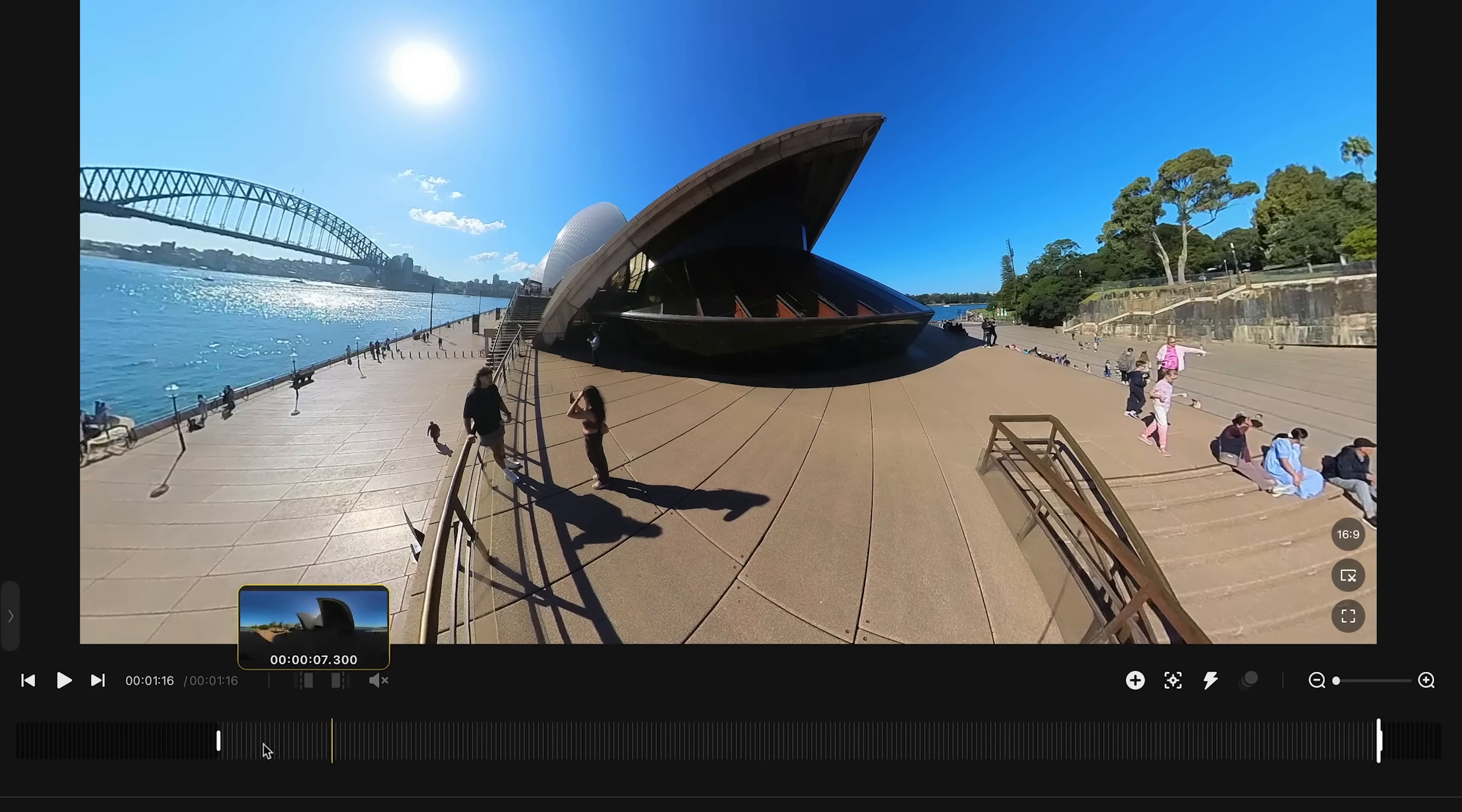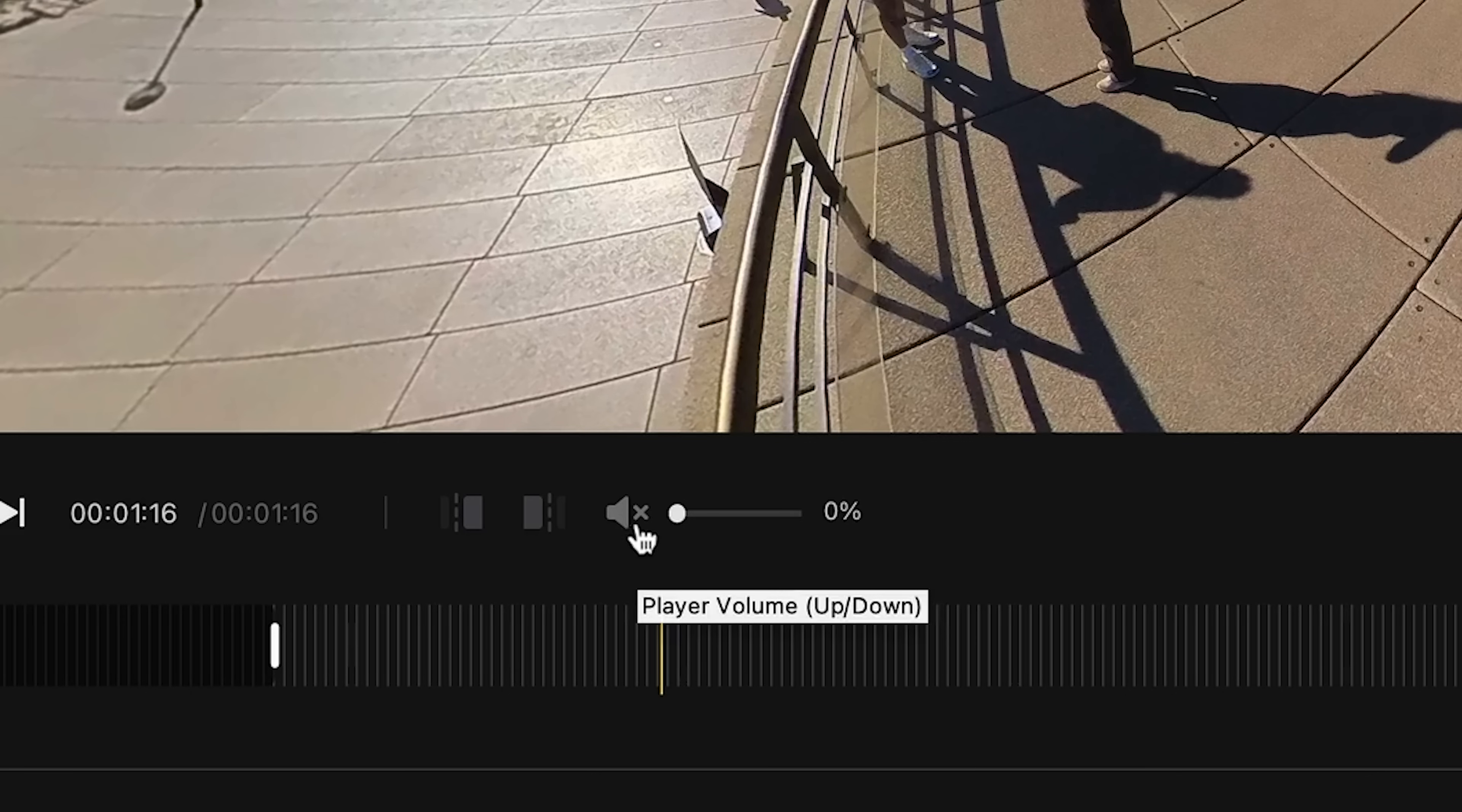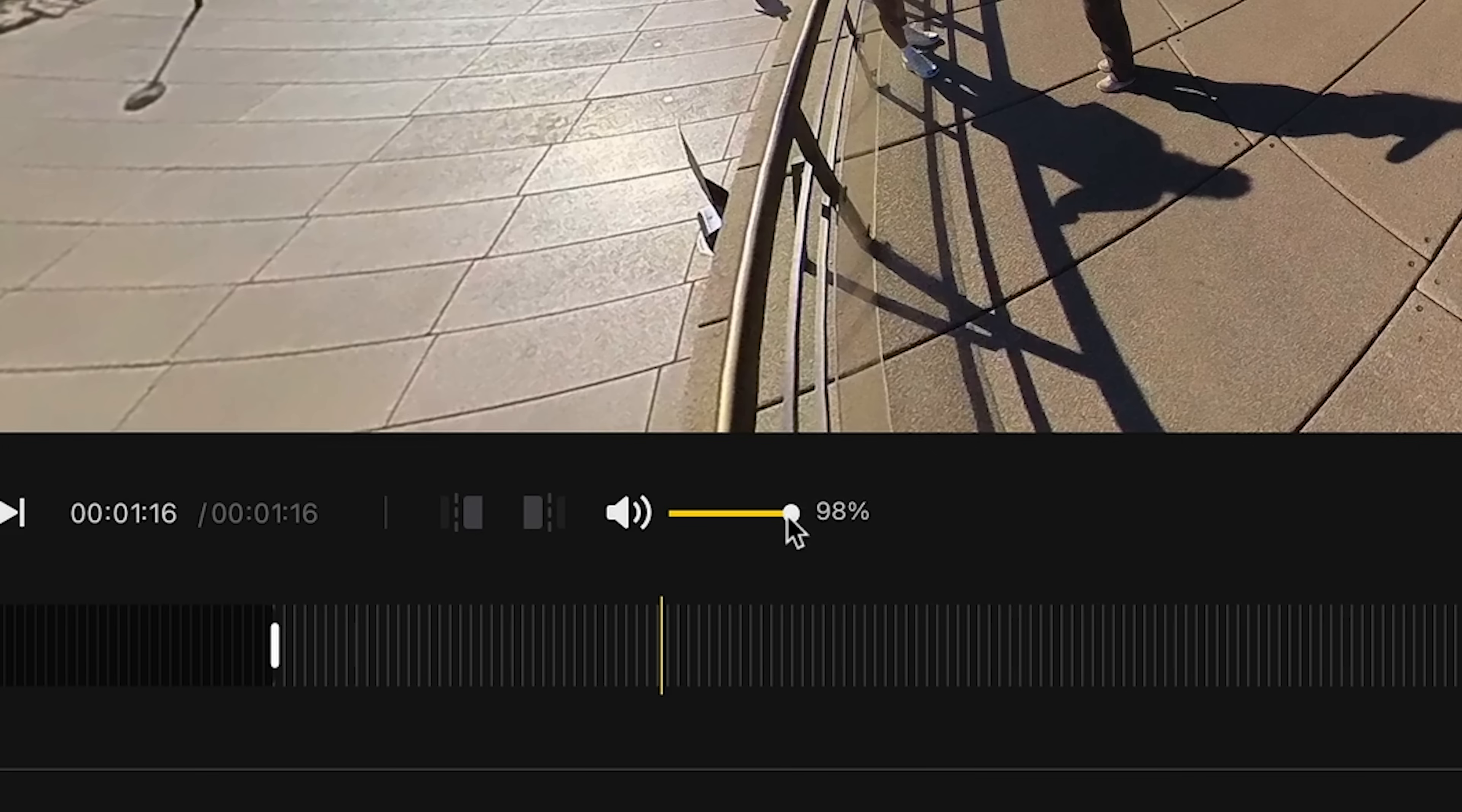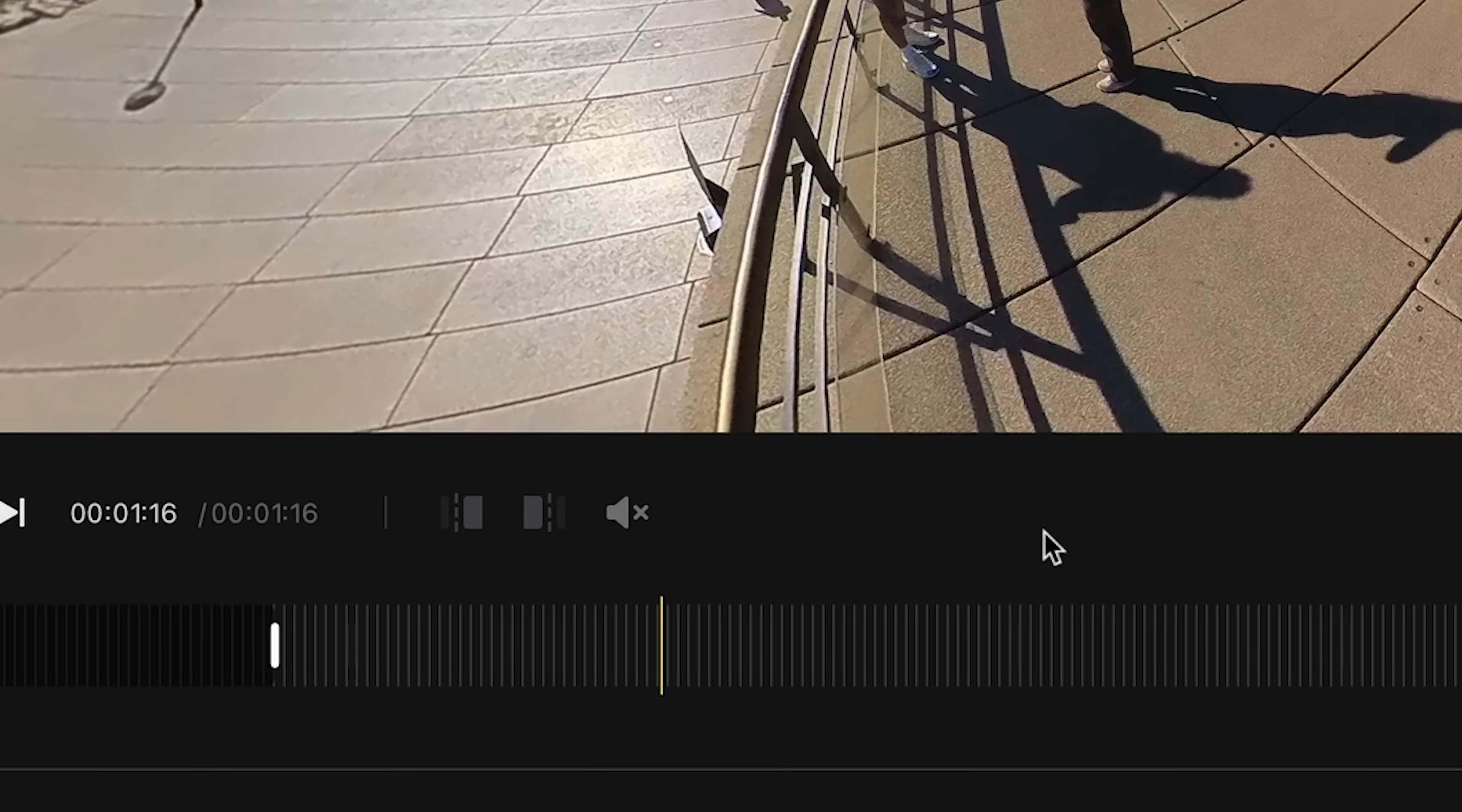Now everything within this white section is our usable footage. You can adjust the playback volume here. And as a side note, this isn't the actual clip volume, but rather what plays back as you're editing. And personally, I like editing in silence, so I keep it off. But if you're working with sound, feel free to turn it up.